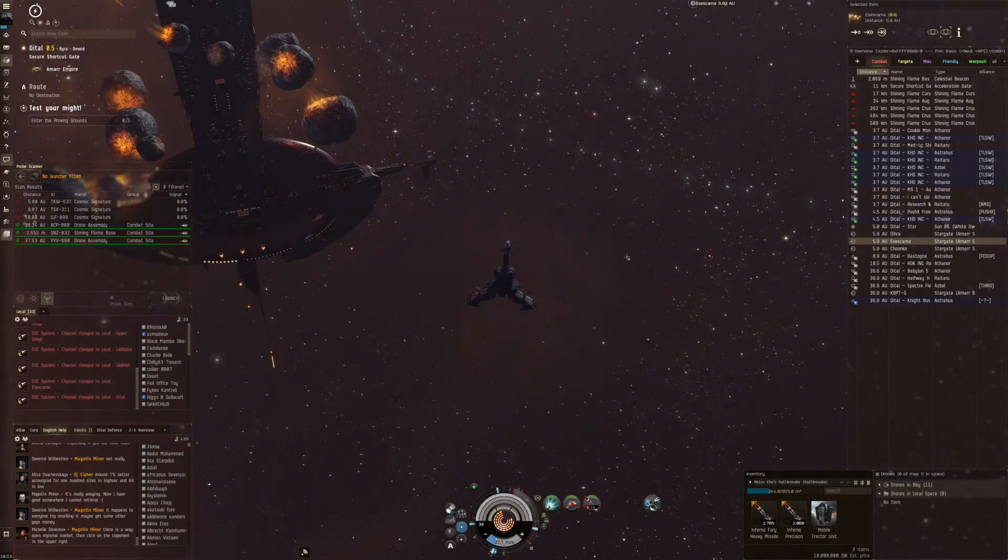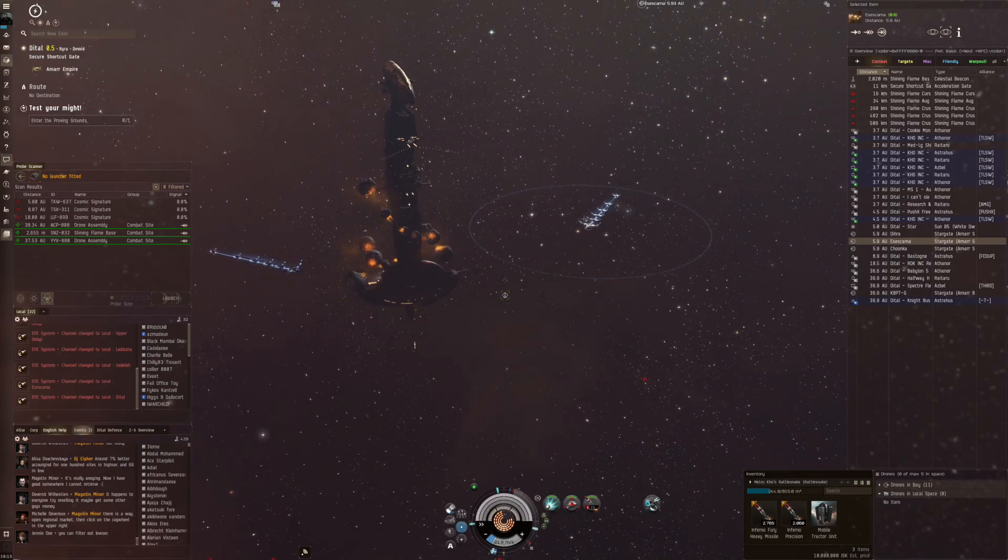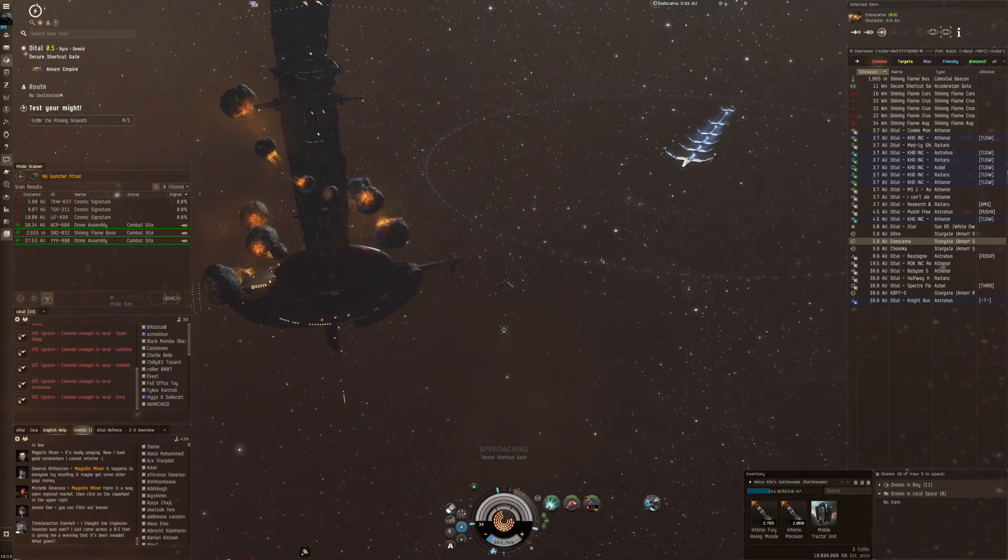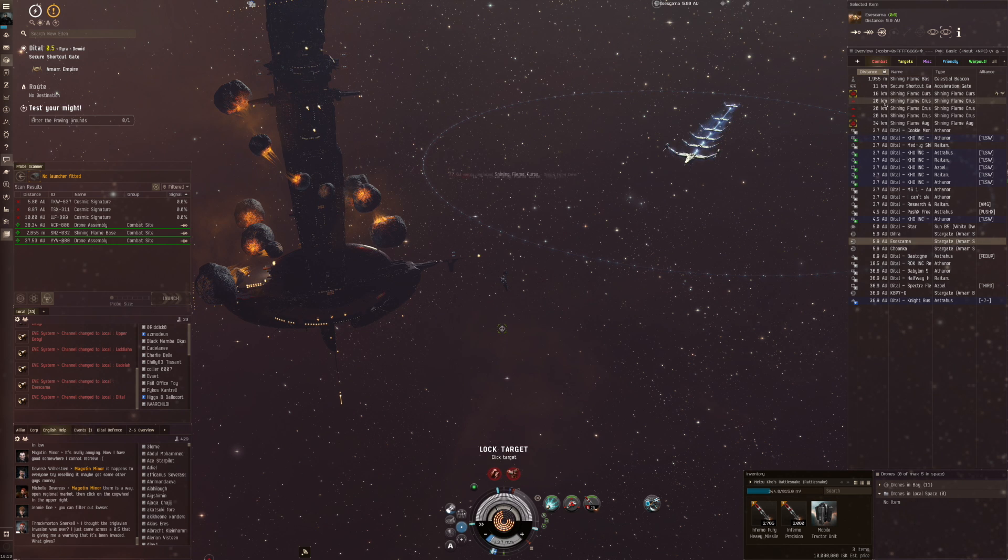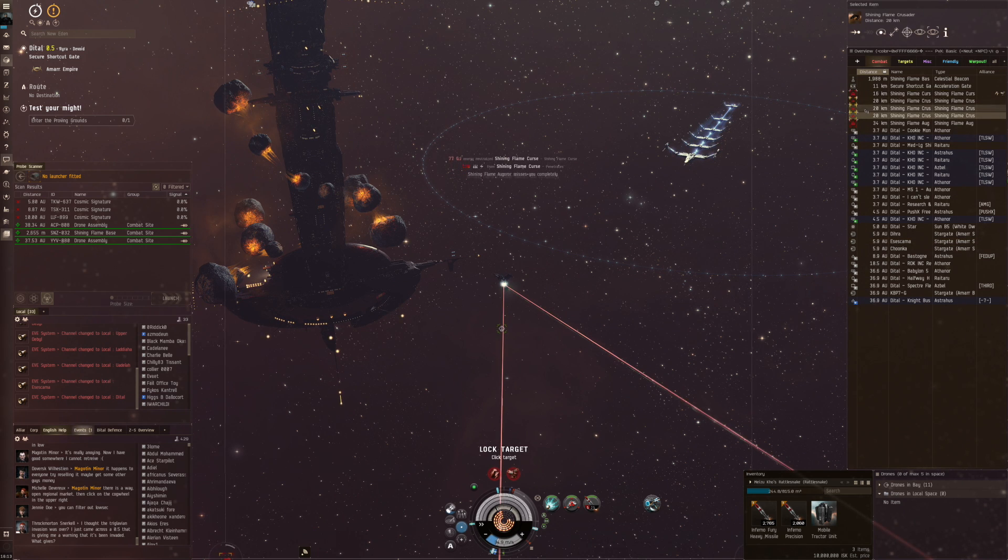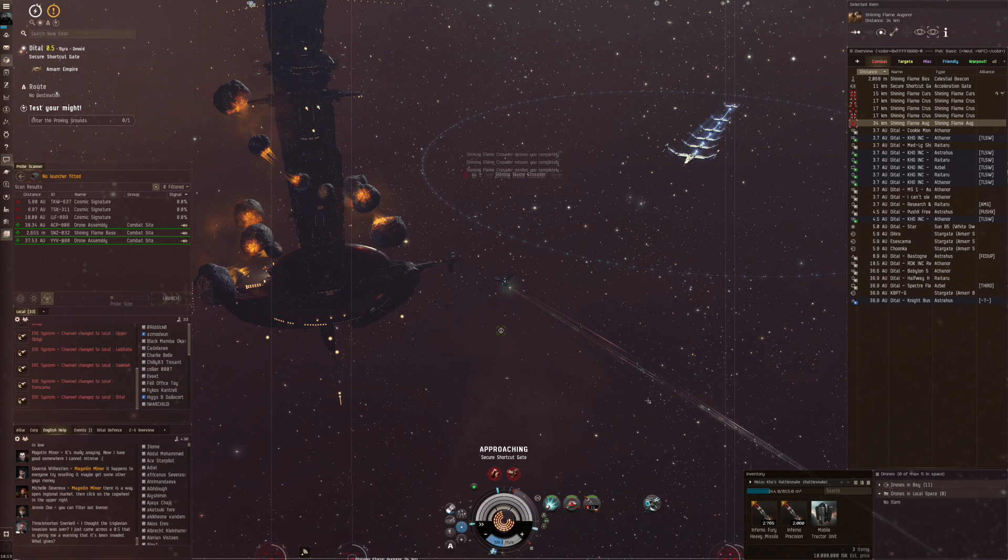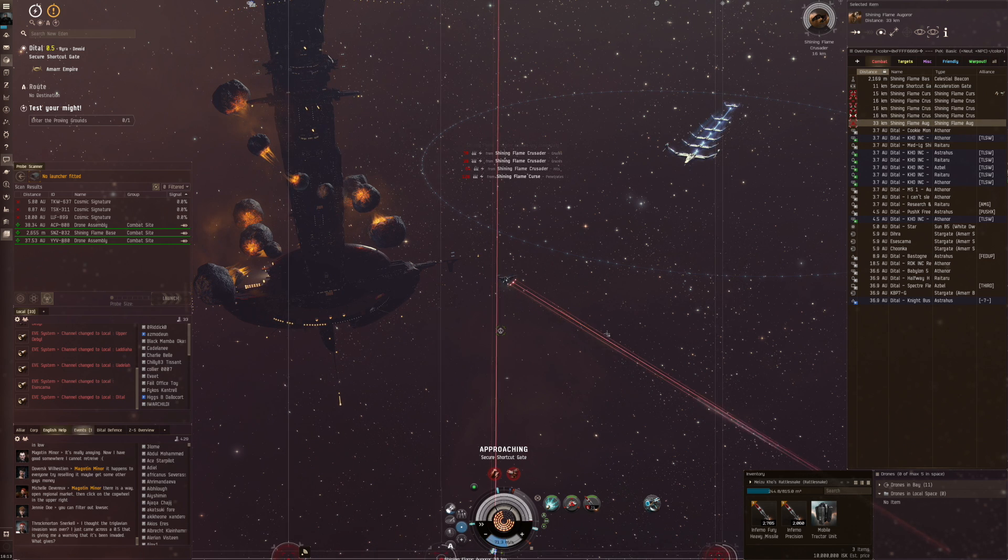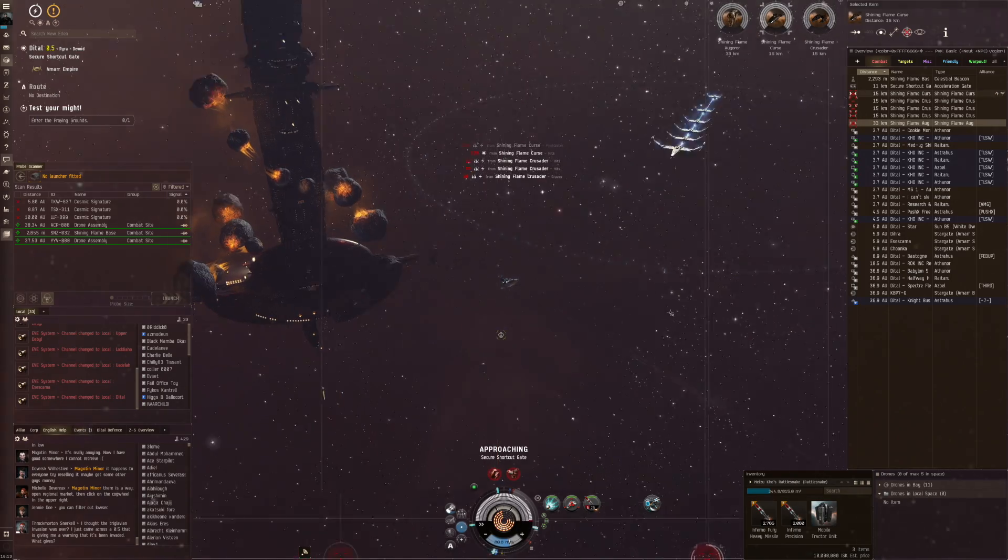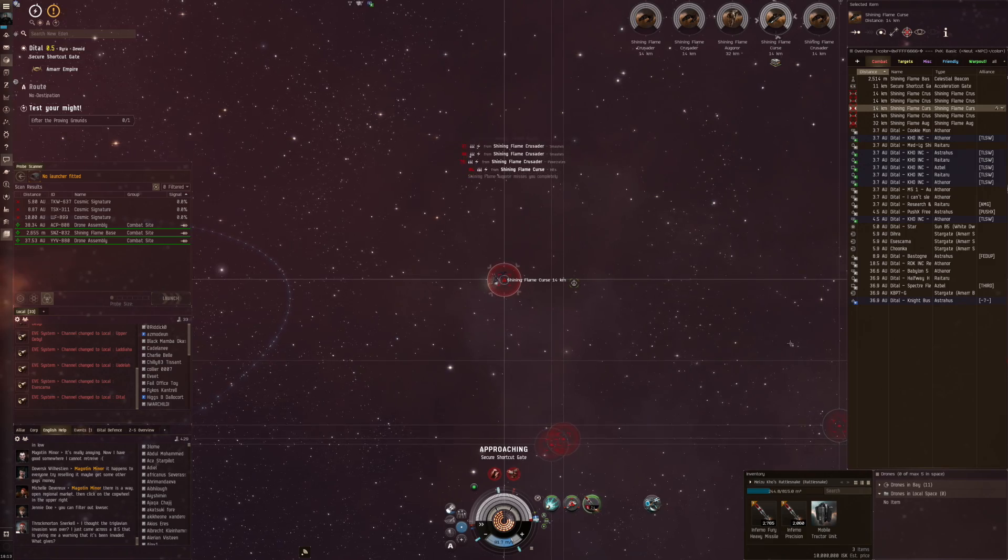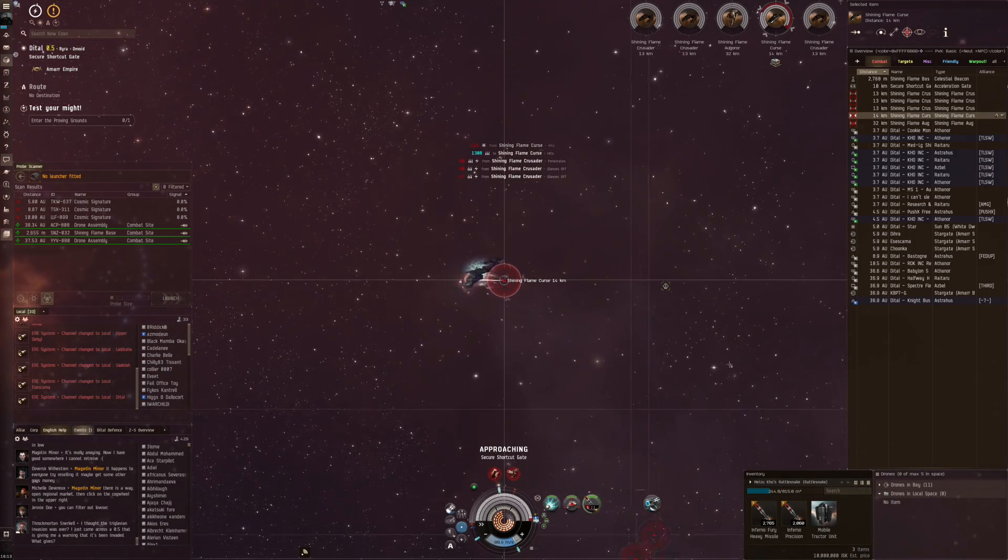We are of course in our passive Rattlesnake and I'm guessing let's try this now and take that other gate. They can be targeted right away so we are going to do that and we have two cruisers and three frigates to start with.